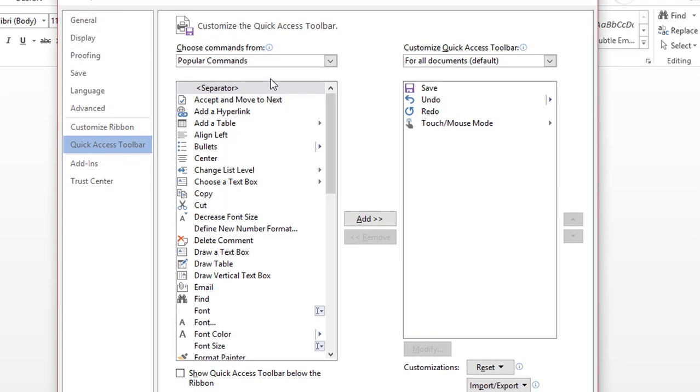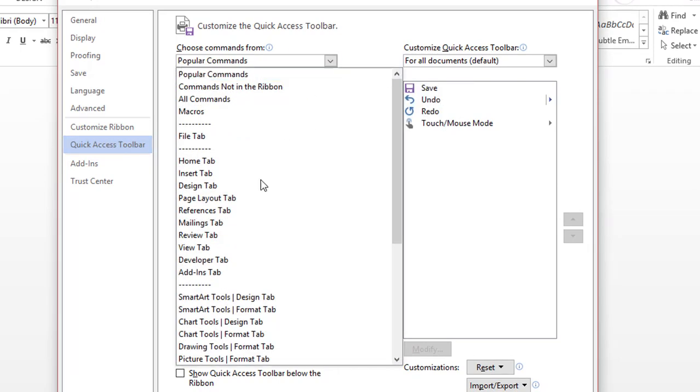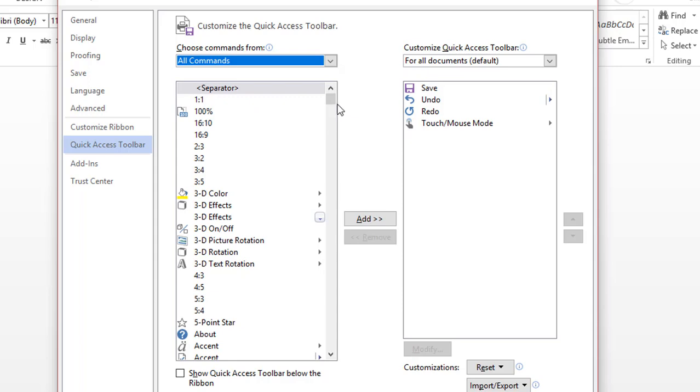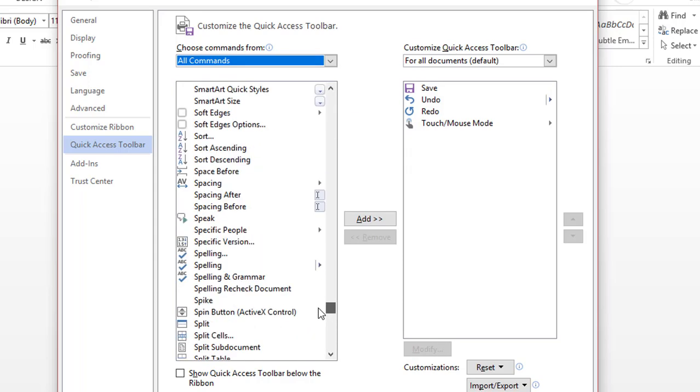Now the Speak command isn't a real common command, so I'm going to change it from Popular Commands to All Commands. And then I simply have to scroll down and find it.